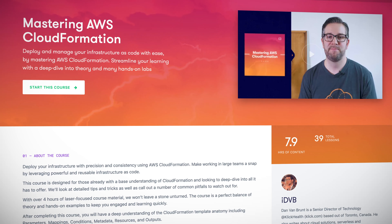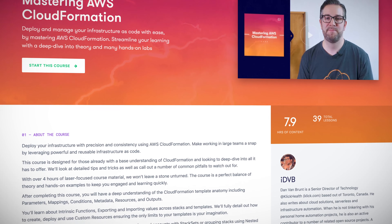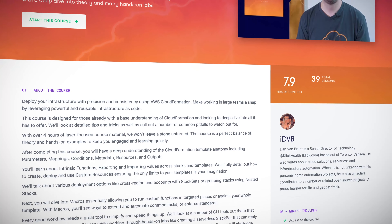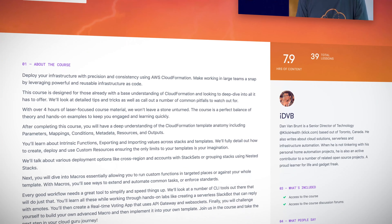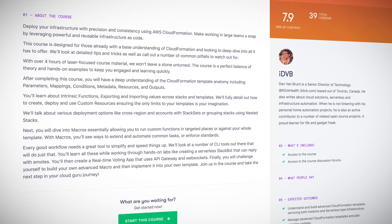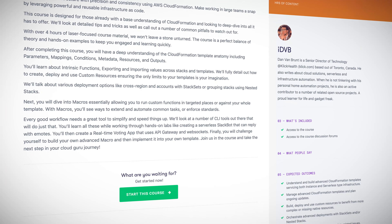If you already have a base understanding of AWS CloudFormation and you're looking to deep dive into all that it has to offer, our new Mastering AWS CloudFormation course from Dan van Bront is for you. It's got over four hours of material that's nicely balanced between theory and hands-on learning. No stone goes unturned, from detailed tips and tricks to common pitfalls — you'll come away with a really deep understanding of CloudFormation templates.